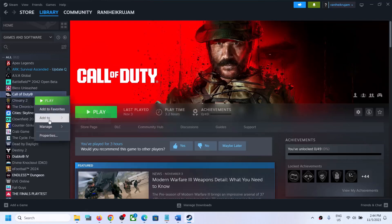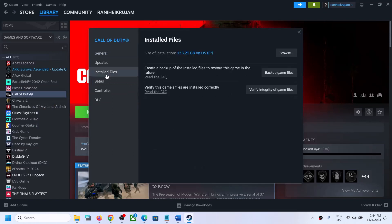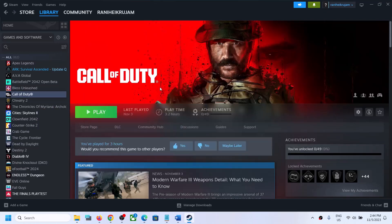The last step is to verify the game files. Right-click the game, select Properties, go to Installed Files, and click Verify Integrity of Game Files. After verification, launch the game and check the audio. One of the steps shown in this video should help you fix the audio issue. Thank you so much for your time — please like this video and subscribe to my channel.